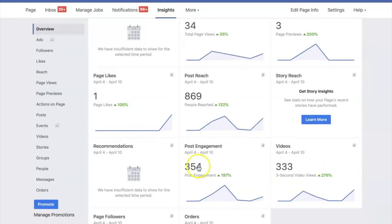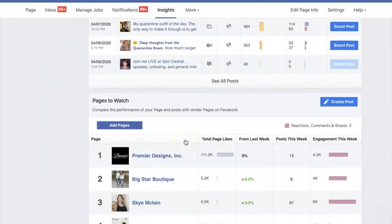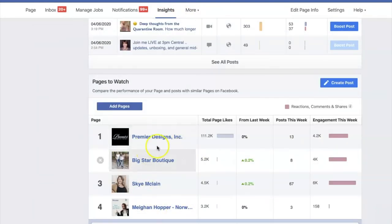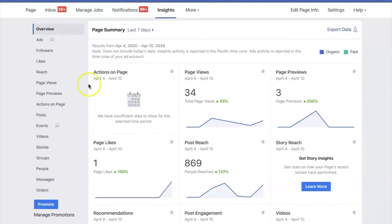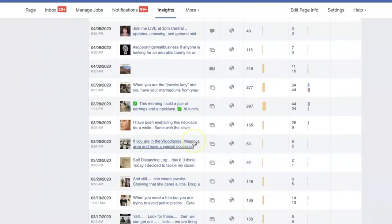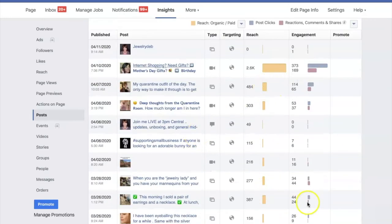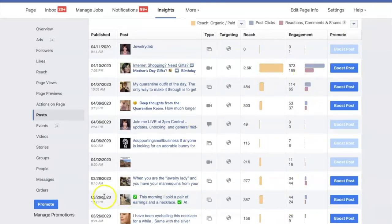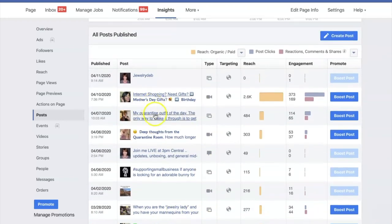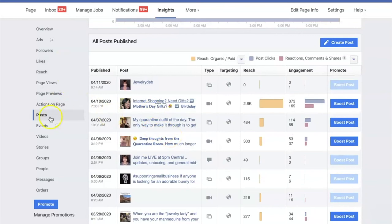So there are two places to check to see what your audience is responding to. First, Insights → Pages to Watch — see what your top watched pages are posting that people are responding to. Second, go to your own Insights → Posts and look at what's performing well: what type of posts were they, and what did you say or do that contributed to the success? Those things are important to note. That covers business pages. Now let's quickly look at groups.